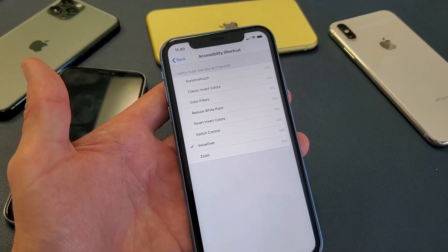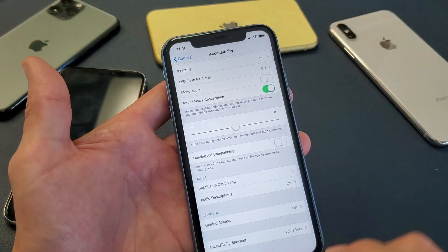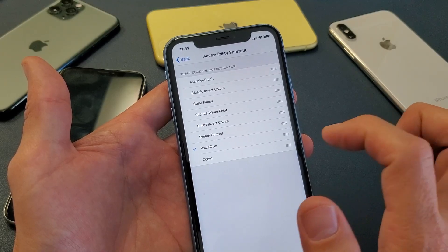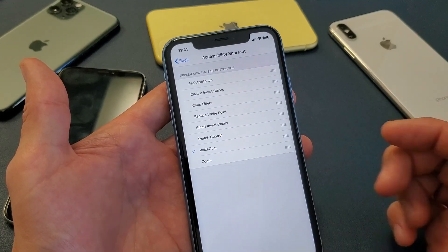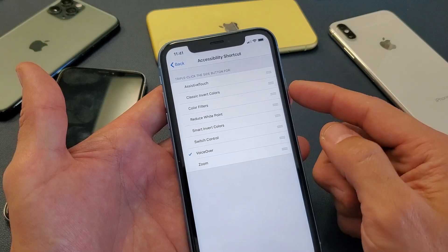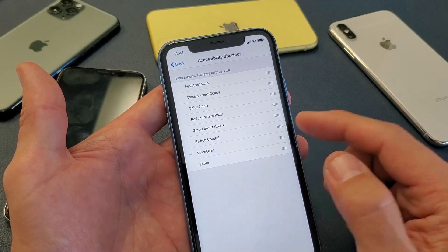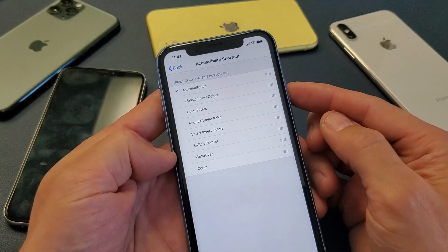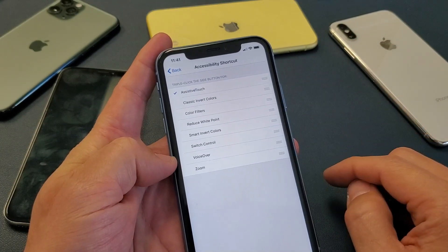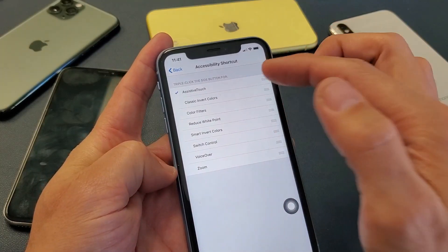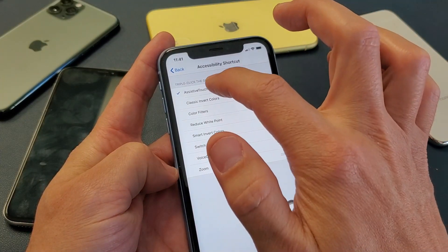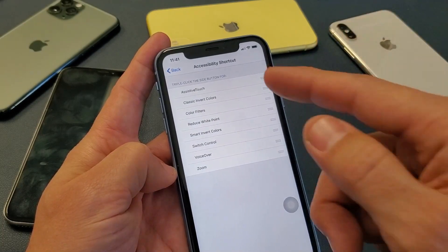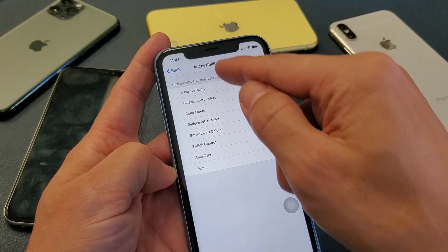Go ahead and tap on Accessibility Shortcut. The thing is, you can't have anything checked on here. If I tap on it, you can see I have one checked — VoiceOver. So I need to go ahead and uncheck that. The reason is, if you triple click right now, VoiceOver is going to start. For example, if AssistiveTouch is set, triple clicking the power button will pop it on. Basically what this is doing is waiting for you to do a triple click — so when you click once, it's waiting for you to click more times just in case. Make sure everything is off right here.